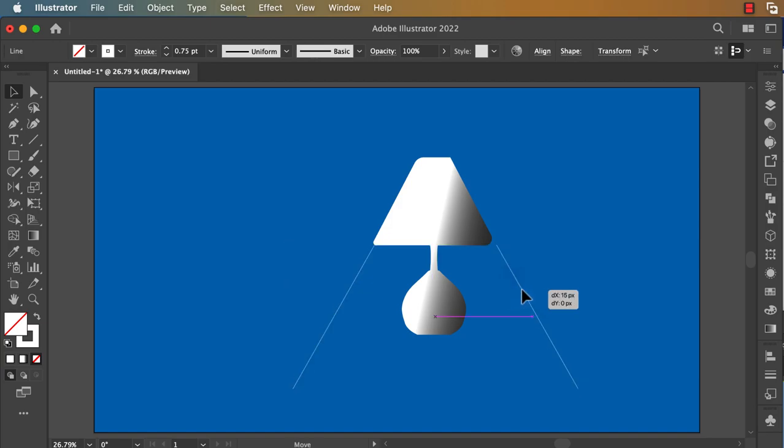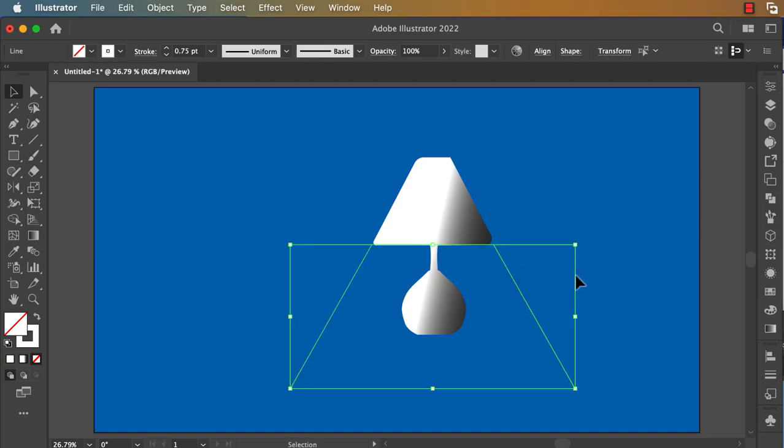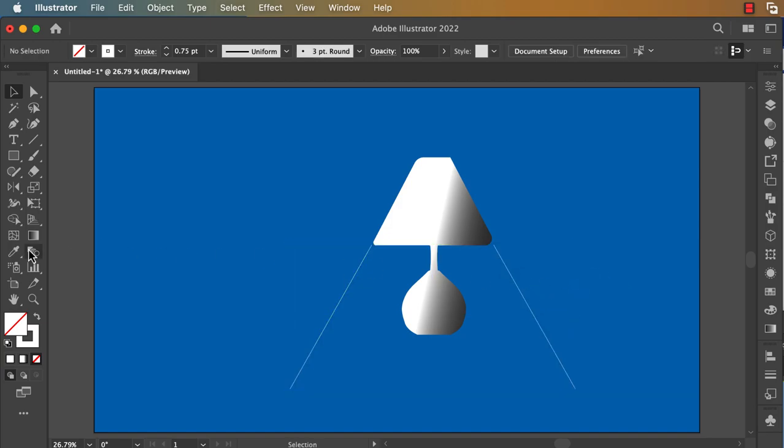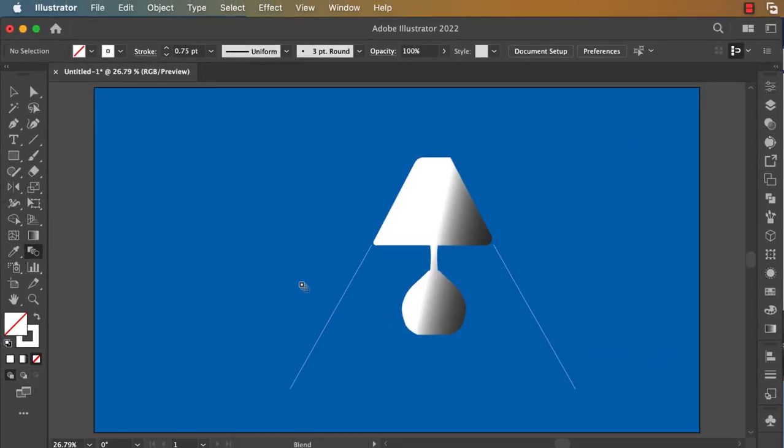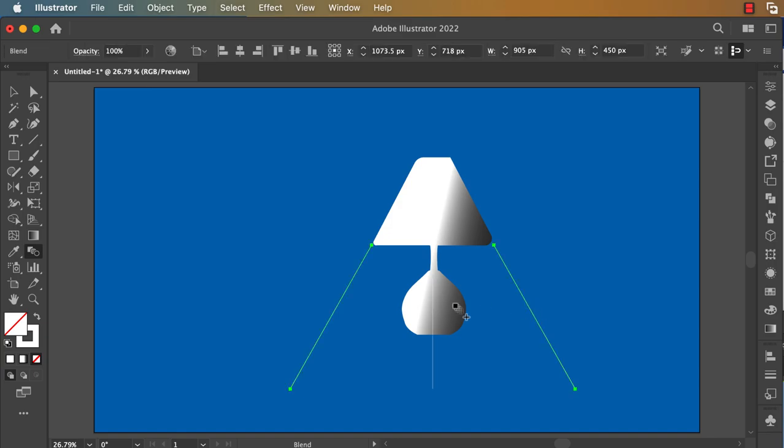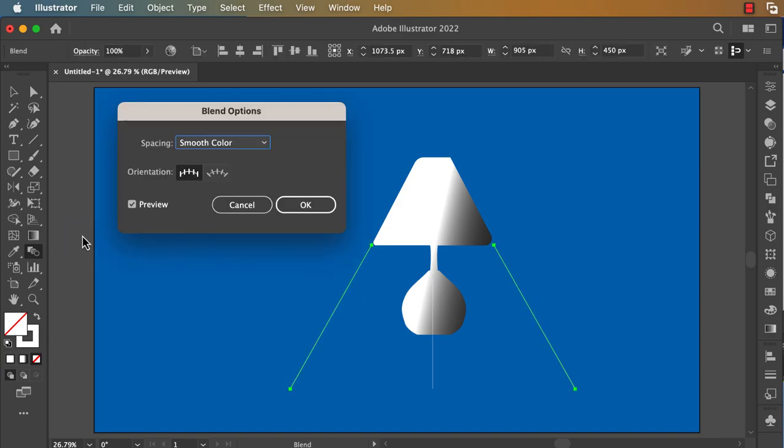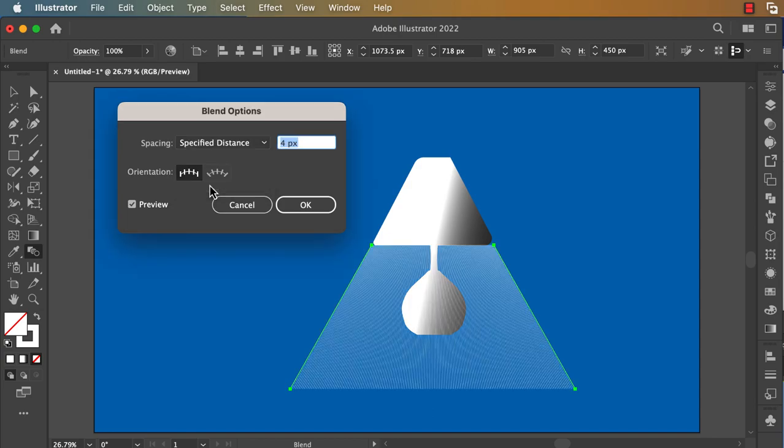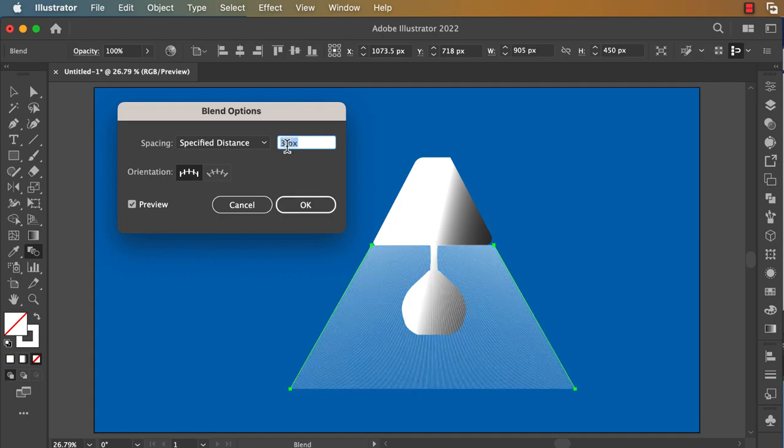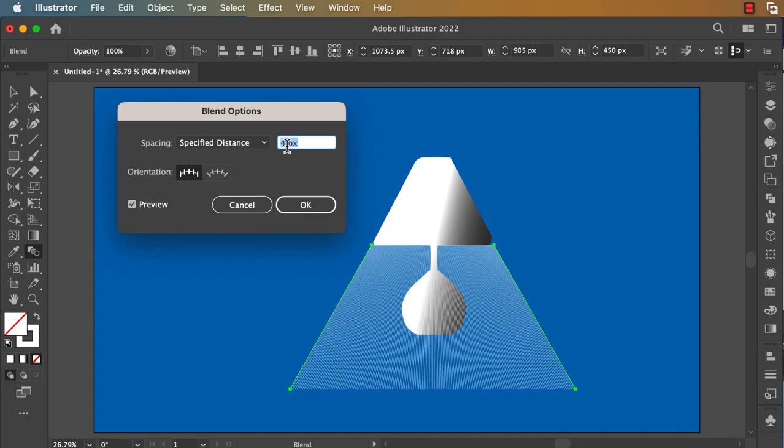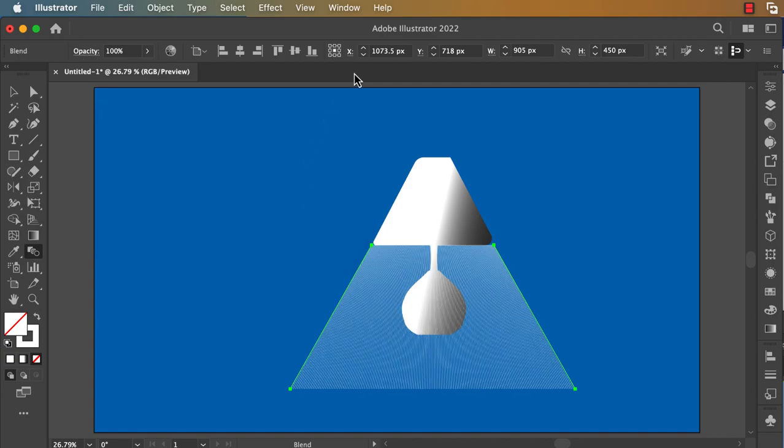Now you can click on the Blend tool. Do one click here, another click here, and then double-click on the Blend tool. Change this to Specified Distance and you can put any number you want, and click OK.